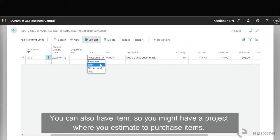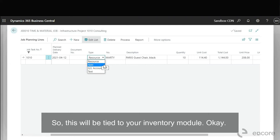You can also have item. So you might have a project where you estimate to purchase items. So this will be tied to your inventory module.